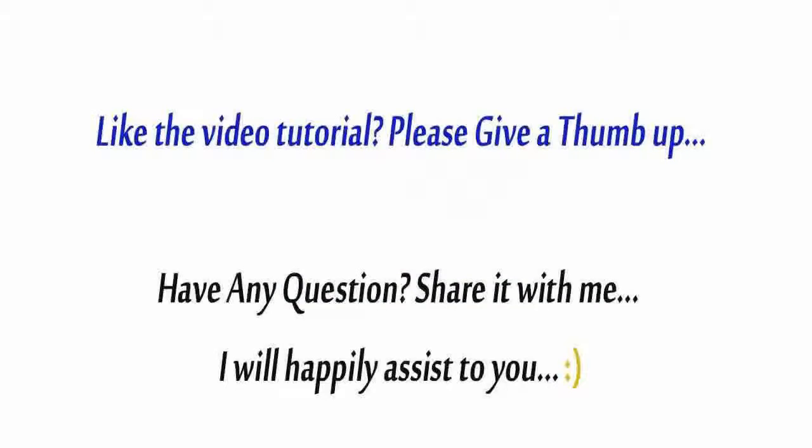I hope you found this short tutorial useful, so please give it a thumbs up. And if you have any question, please share it in the comment form below. Thanks for watching. Have a great day. Bye bye.